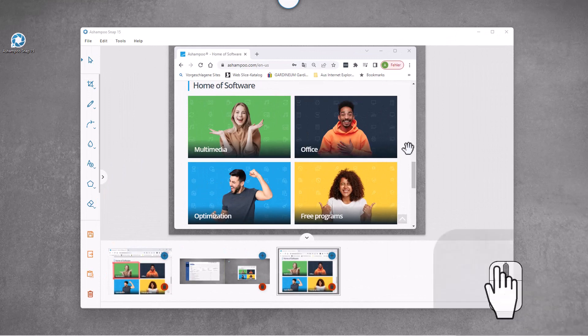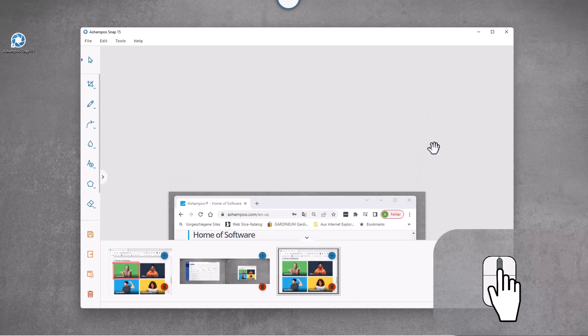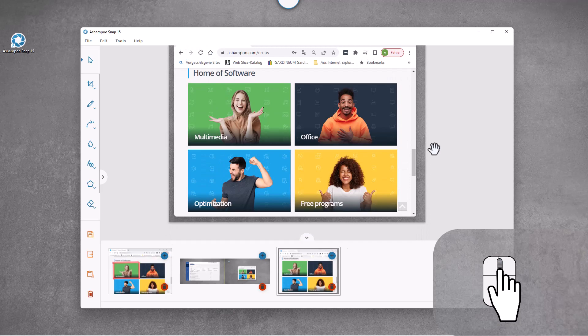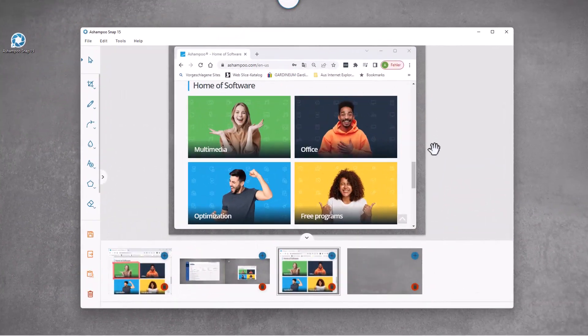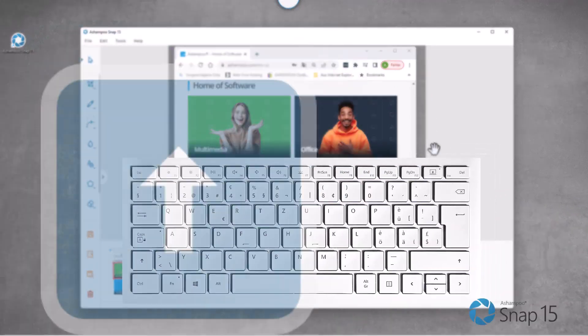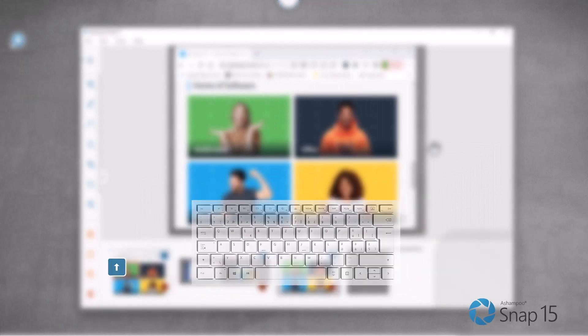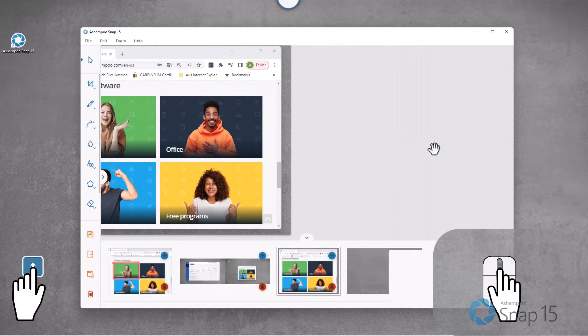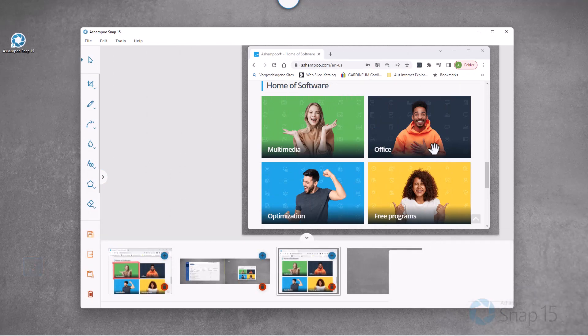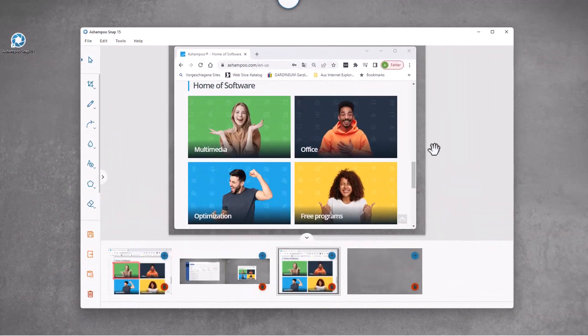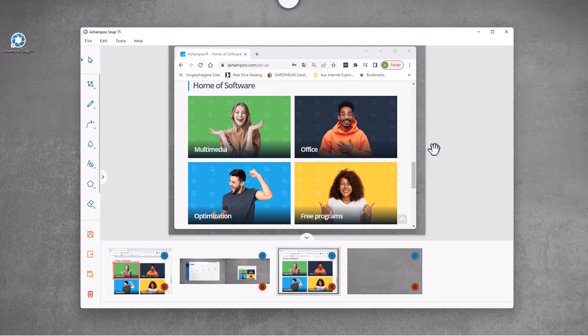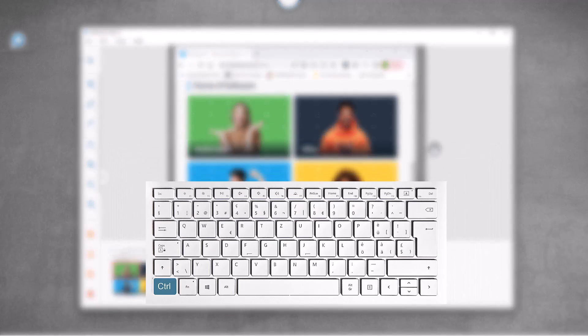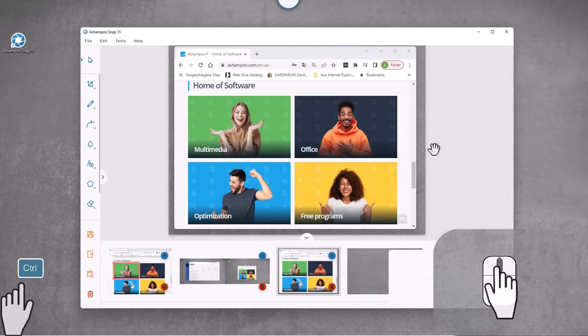Use the mouse wheel to scroll the workspace up and down. Hold down Shift and use the mouse wheel to scroll left and right. Hold down Ctrl and use the mouse wheel to zoom in and out of the workspace.